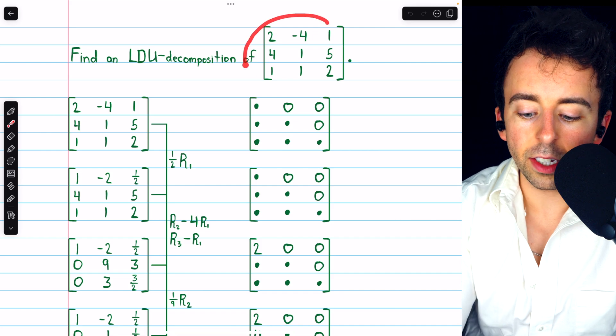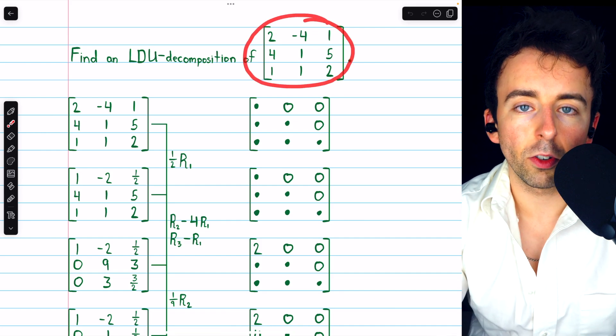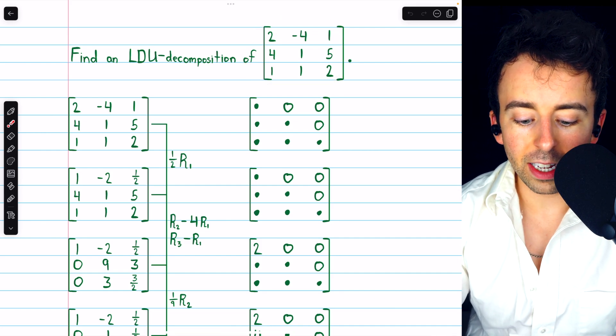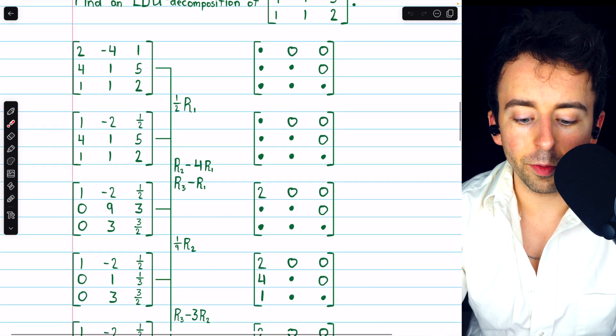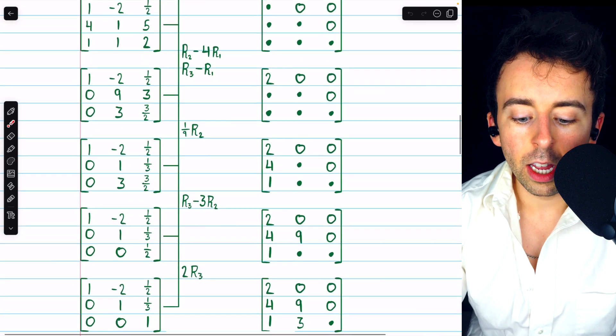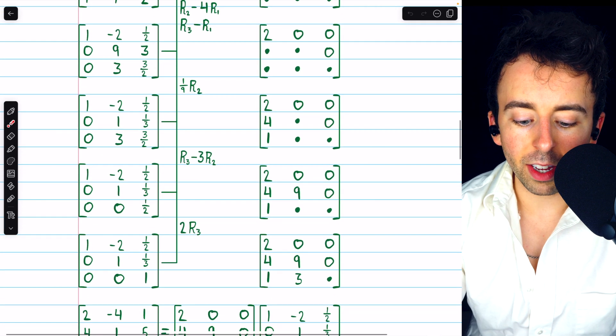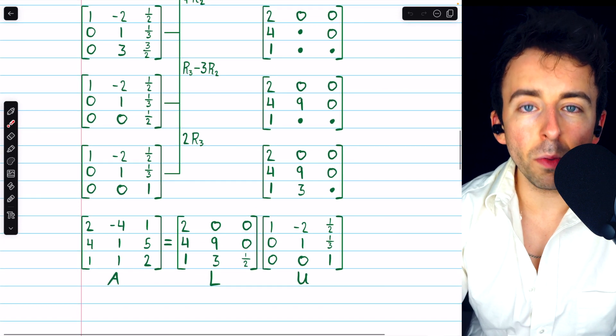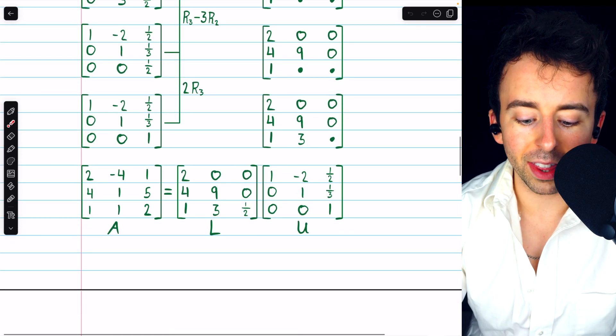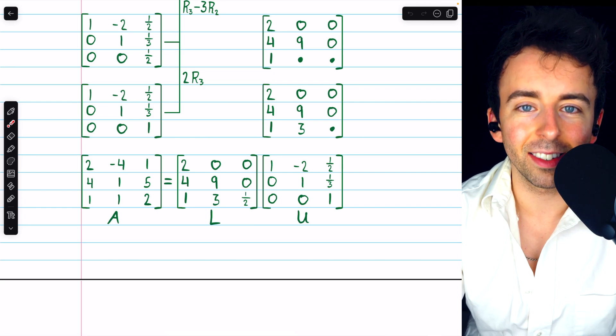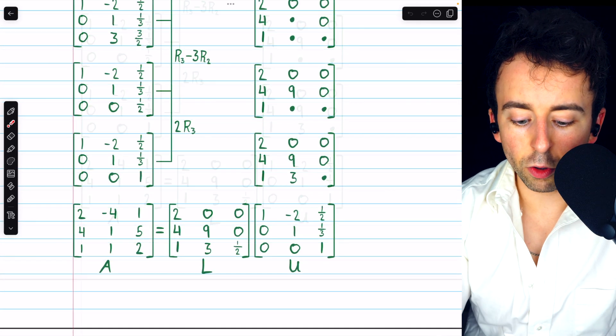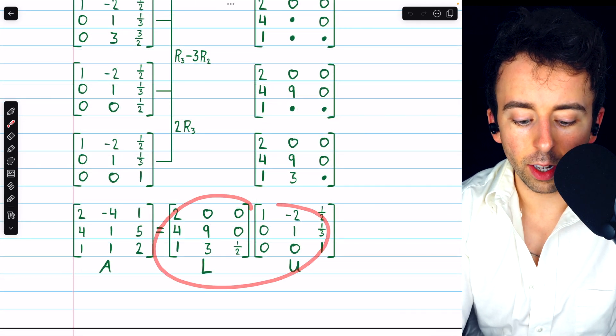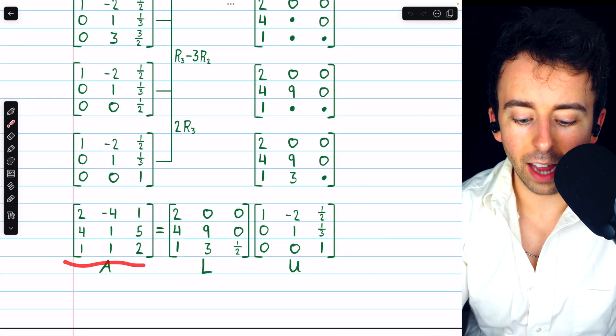We're going to find an LDU decomposition of this matrix. First, here are the steps to find the LU decomposition, which I'll revisit in more depth in a minute. But assuming you're comfortable with that, let's just jump to the last step.